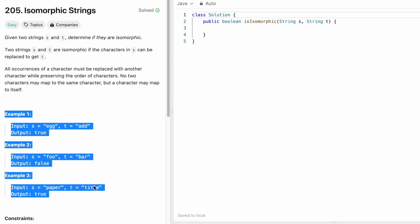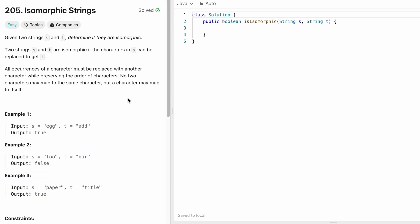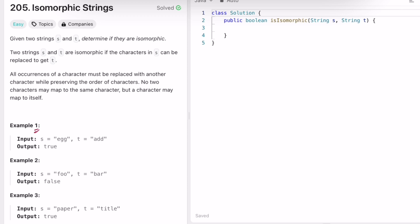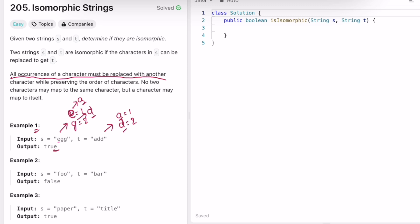Let's take a look at the examples. In the first example, s is 'egg' and t is 'add'. In s, 'e' appears once and 'g' appears twice. In t, 'a' appears once and 'd' appears twice. If we map 'e' to 'a' and 'g' to 'd', both strings match — so the answer is true.